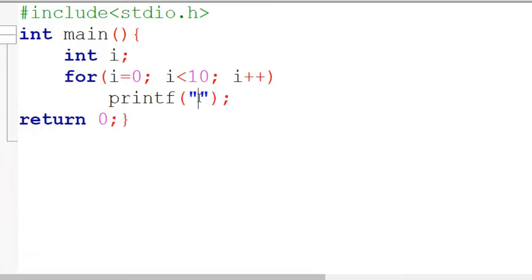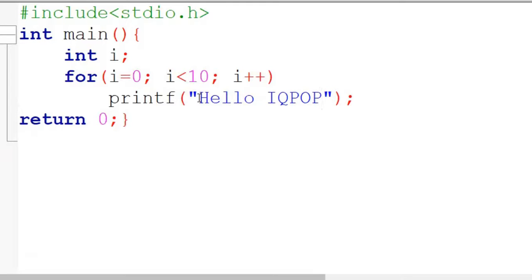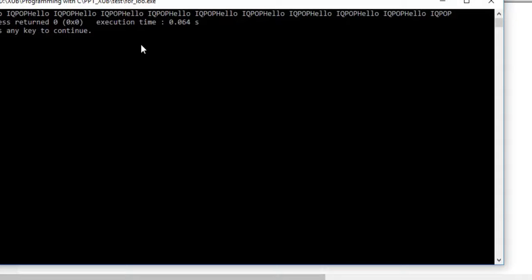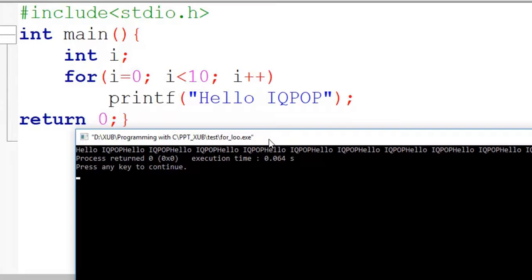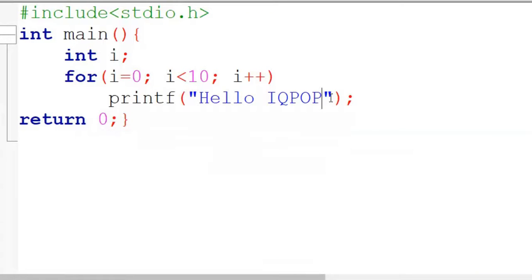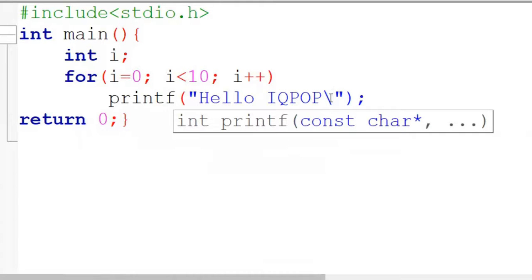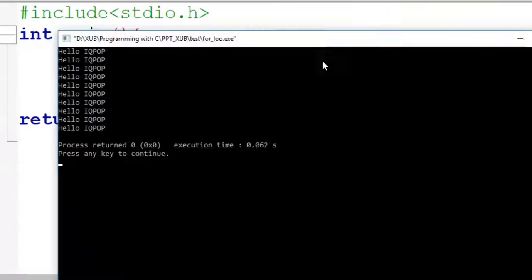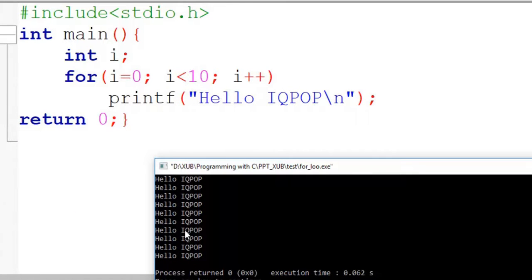Now say we want to print 'hello iGOOPOP' for 10 times. Let's execute the code and see the output. You can see 'hello iq pop' is printed for 10 times. If you add a new line it will be depicted very clearly — so it is printing 10 times: 'hello iq pop'.